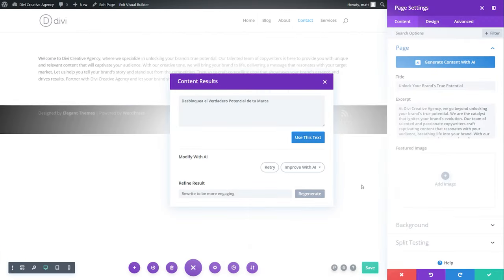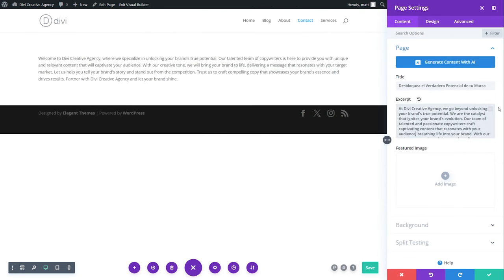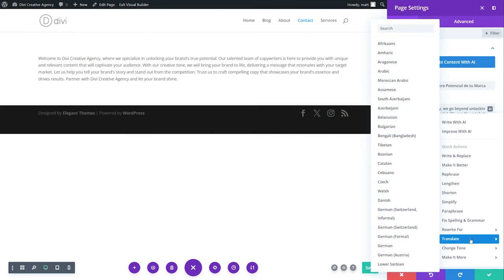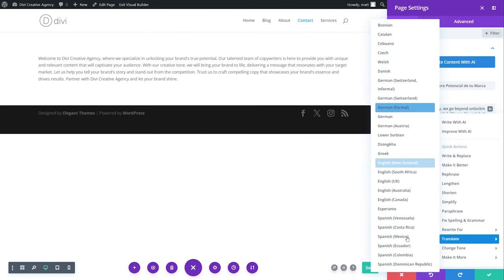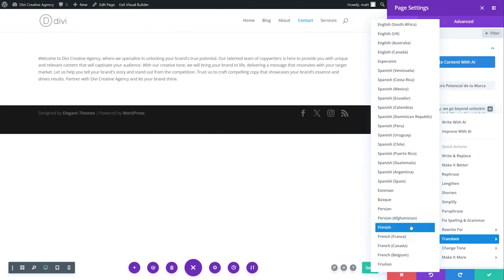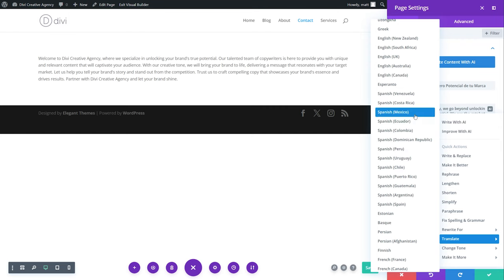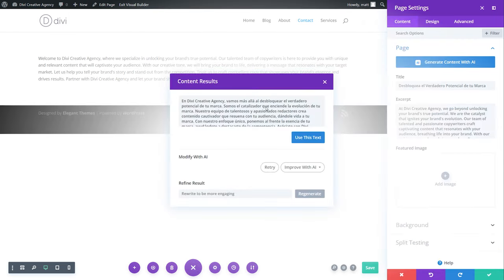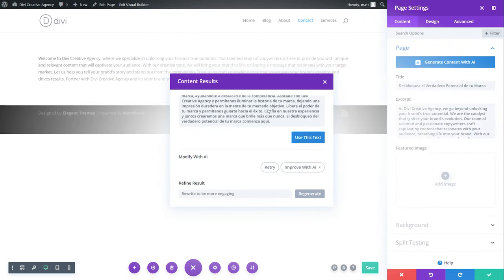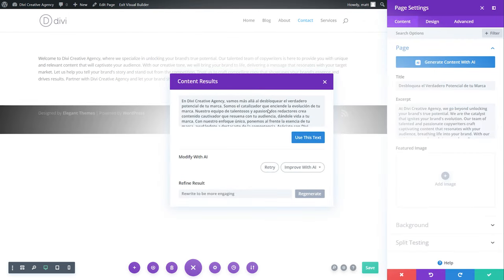Now go down to translate and select the language that you would like to translate into. As you can see, Divi AI rapidly translates content. And now we can just press use this text. Same goes for my excerpt. I can go to translate, select the language of my choice, and there we go. So just repeat the process for the entire page, enabling quick, cost-effective translations.